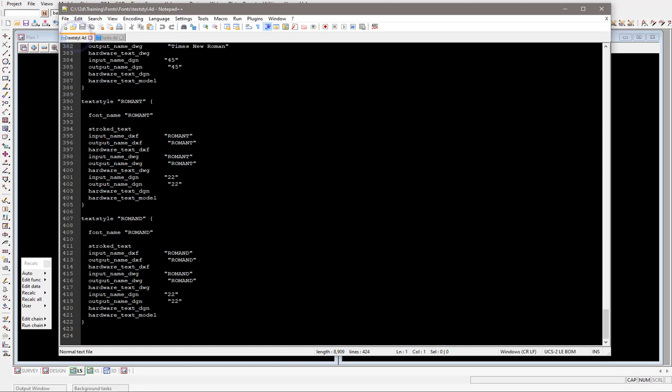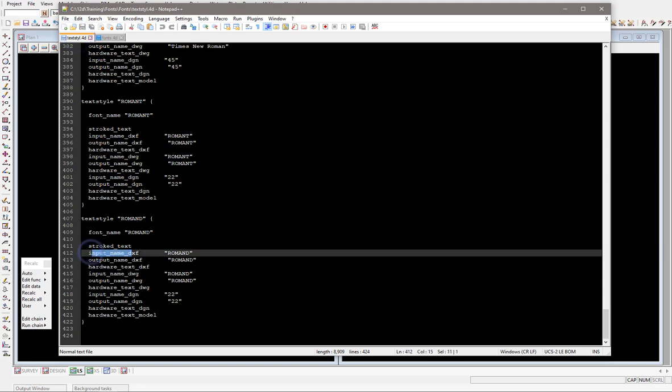The textiles.4d file basically just looks like this and shows 12D basically what's the font types getting read in and exporting out as what names to use. So that's those two file types. So I hope that helps you with loading new fonts within 12D.